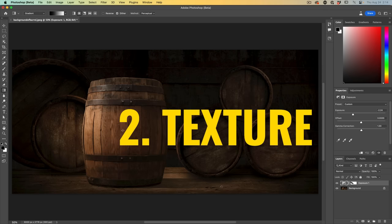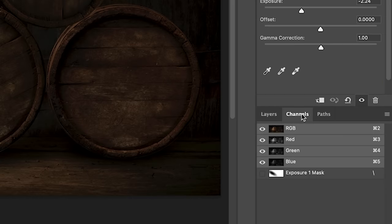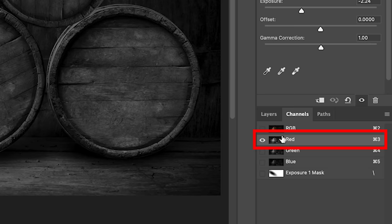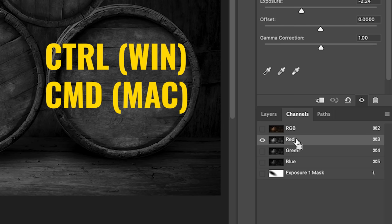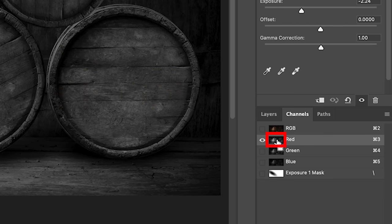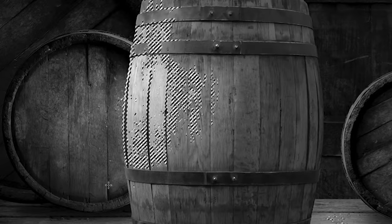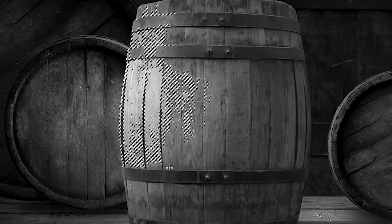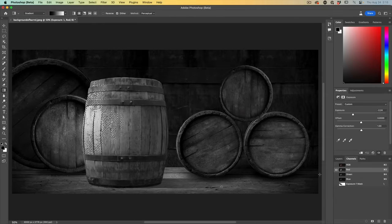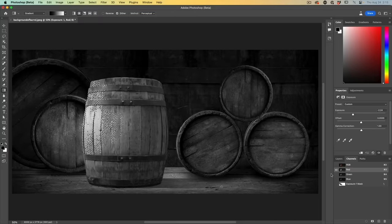Now, what about the texture? Let's go into the channels. What we want to do is take the red channel and make a selection based on the red channel. Hold down the control or command key and you'll see this little marquee. Click in the thumbnail and notice the marching ants. We've now selected just from the red channel.